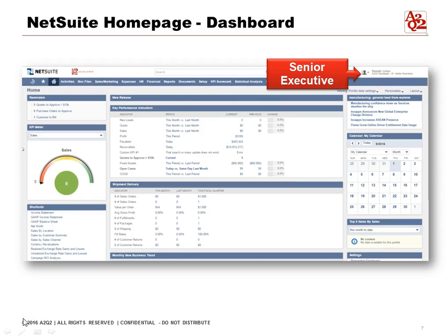Here is a different dashboard. This is for the senior executive, and so you can see that depending on the role, you can customize the dashboard to show what it is that you're looking to see.